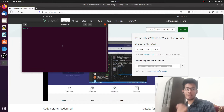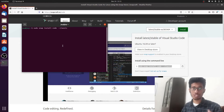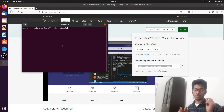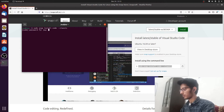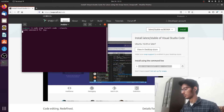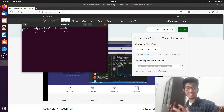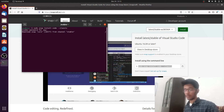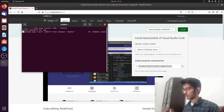To paste something in the terminal on Linux, use Ctrl+Shift+V. To copy in terminal, it's Ctrl+Shift+C. These are useful basics if you're new to Linux. Once you paste the command, hit Enter, enter your password, and hit Enter again — it will start installing VS Code on your machine.